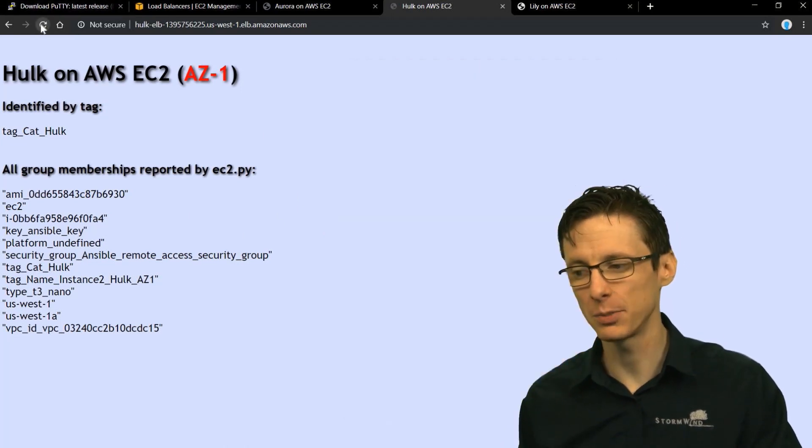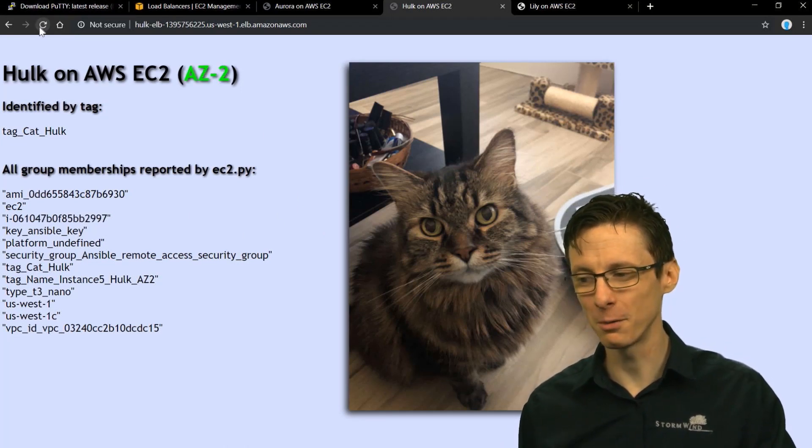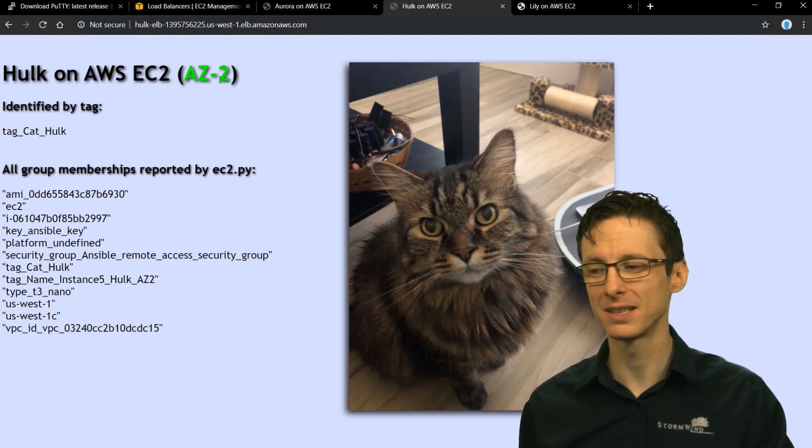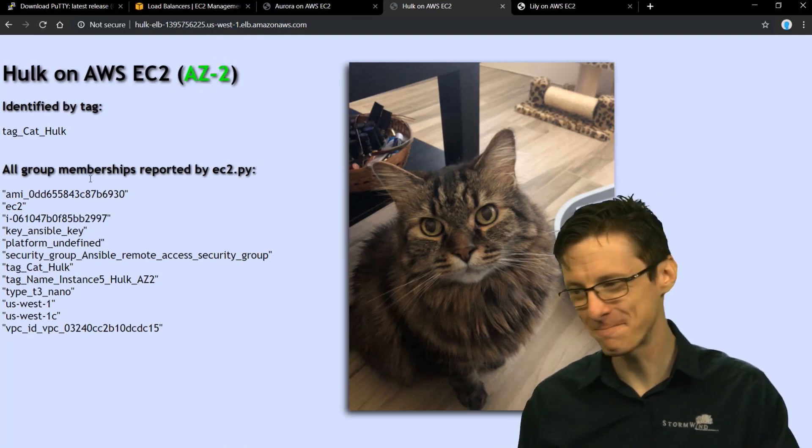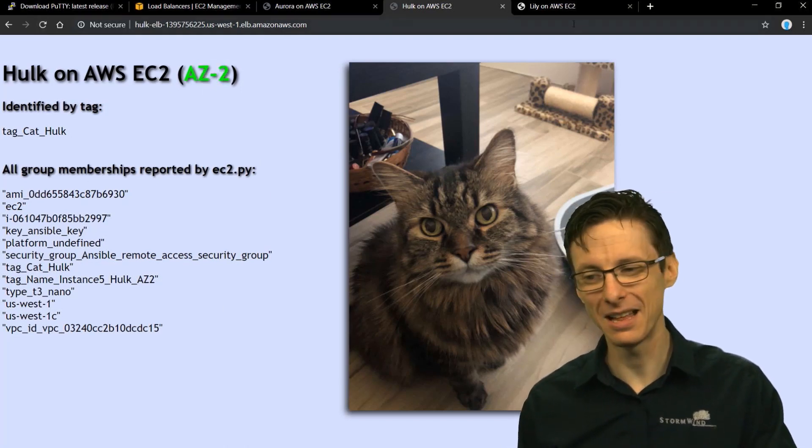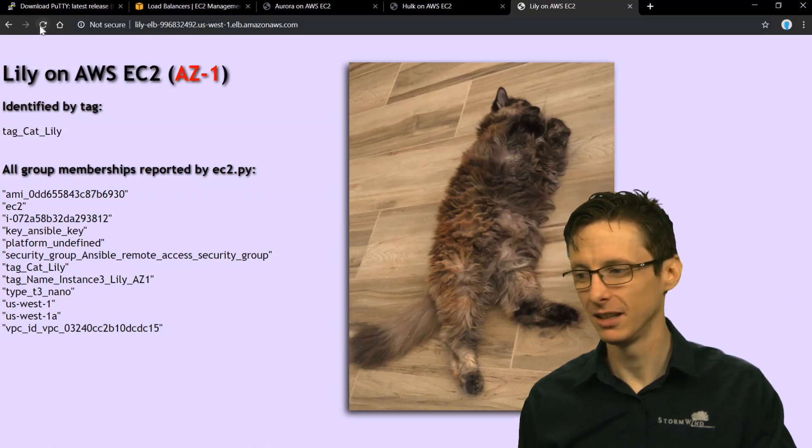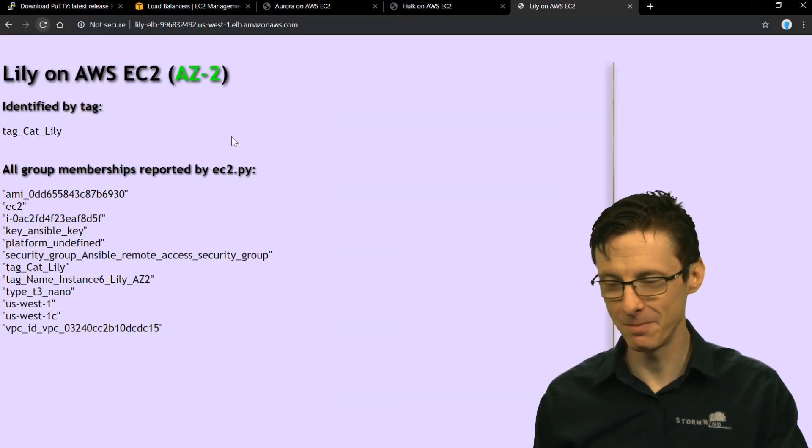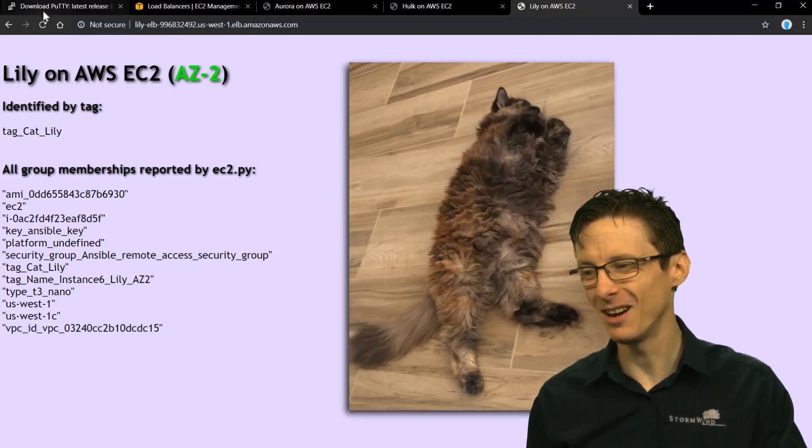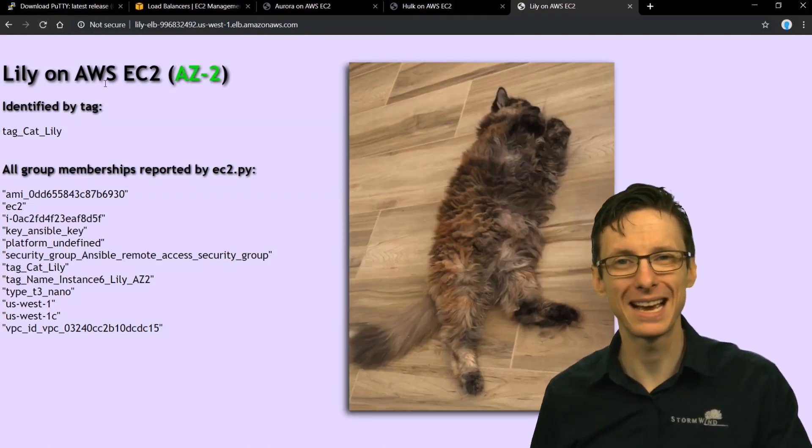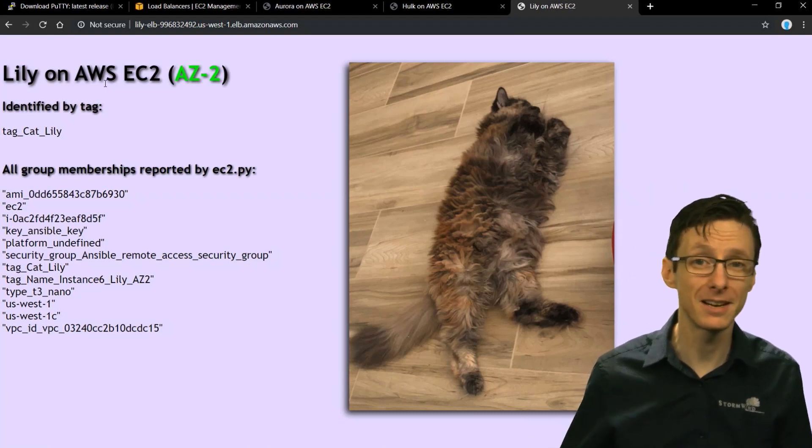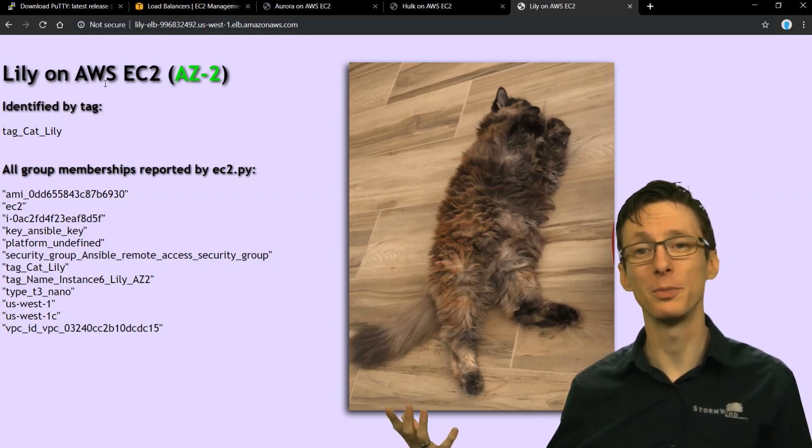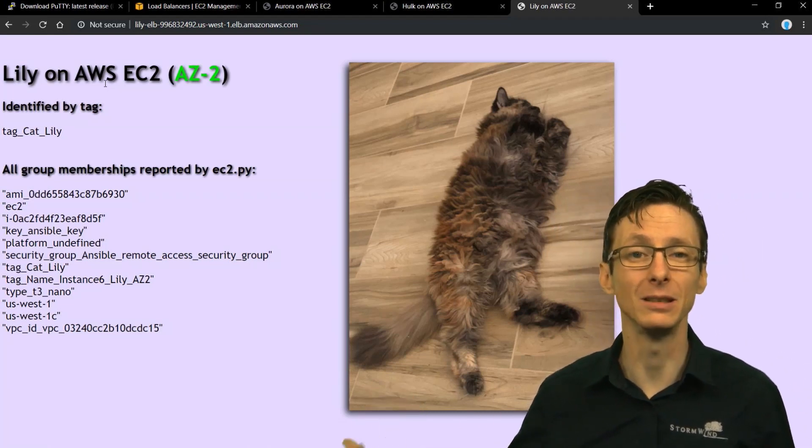And once again, just spread across two availability zones. If I reload a few times, eventually it's going to reflect that. And then finally we have Lily over here looking very dignified. Also same exact configuration. And the difference here is that this group, the cat tag was Lily.